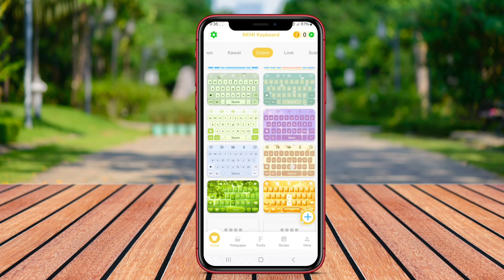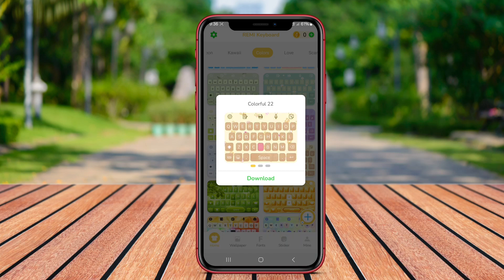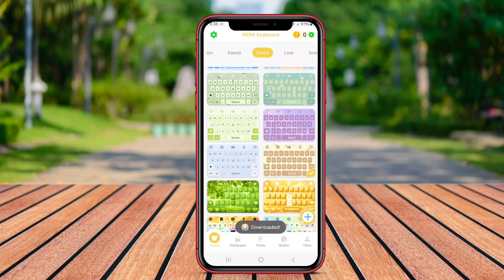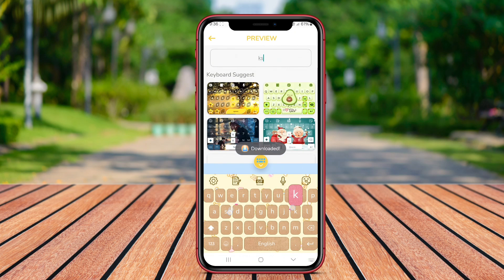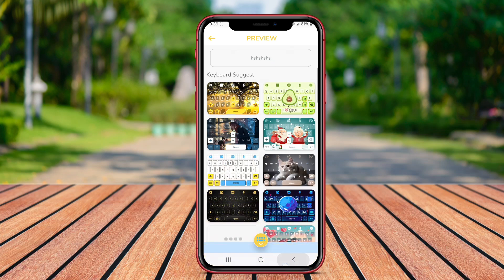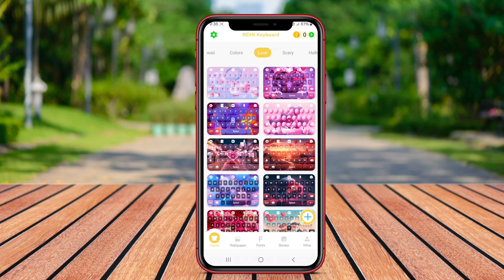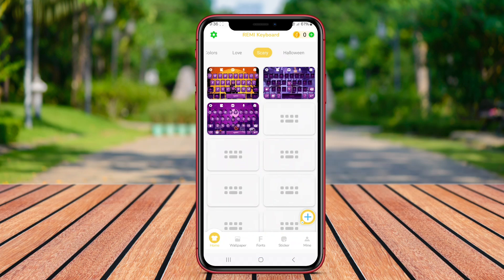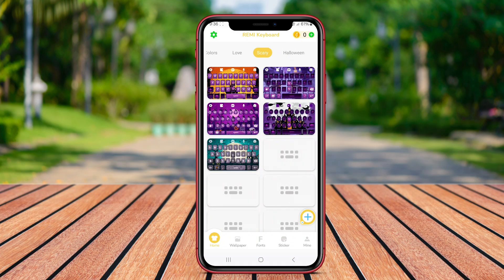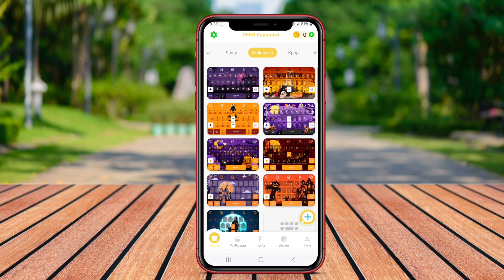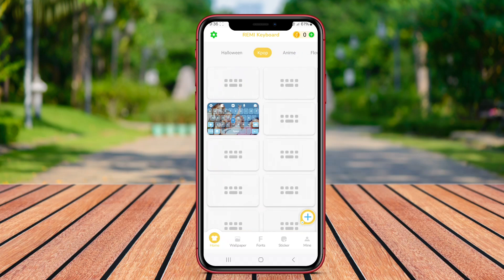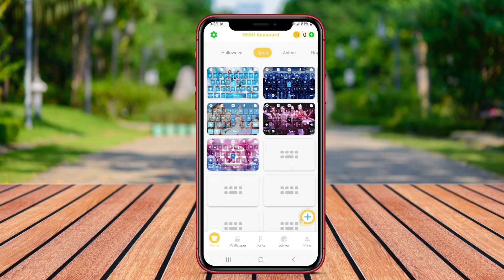With animated effects and trendy fonts, Remy provides a visually appealing typing experience. Moreover, it often incorporates emoji support and can be seamlessly integrated with various messaging apps, making communication more fun and engaging.